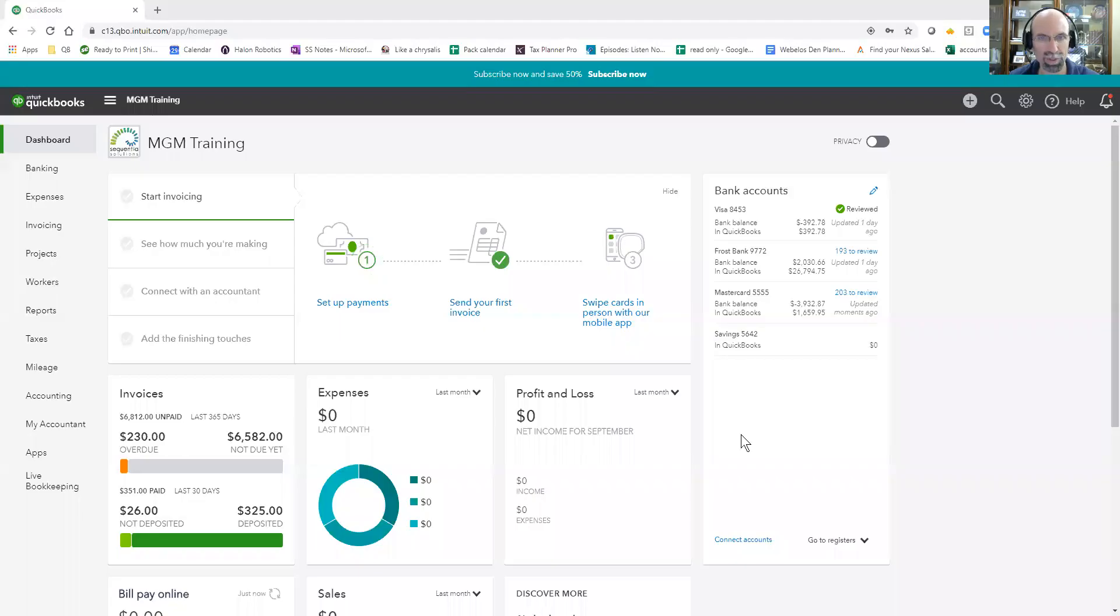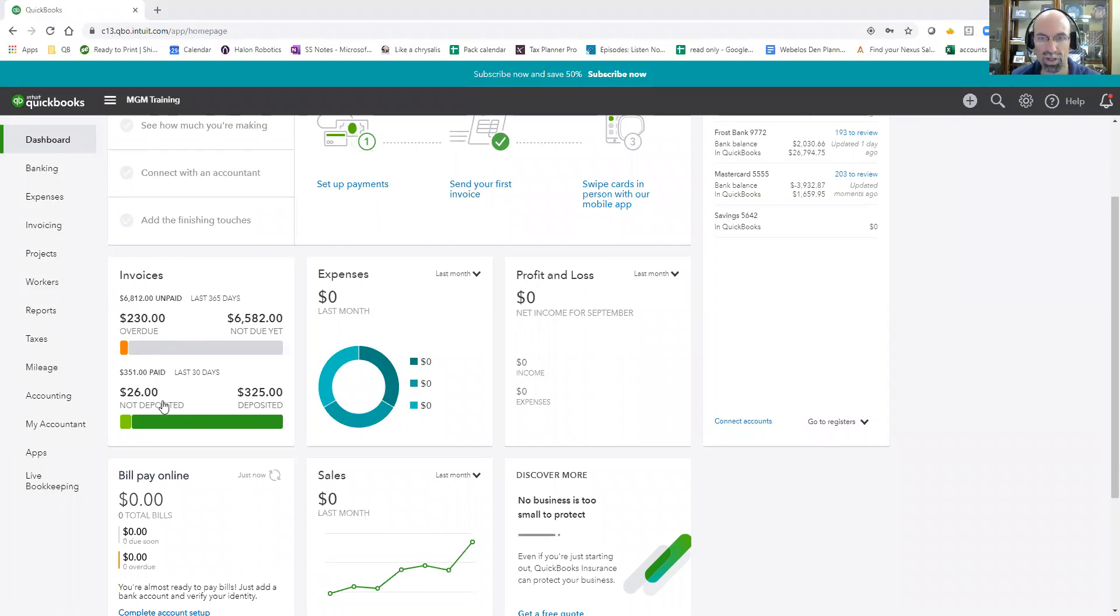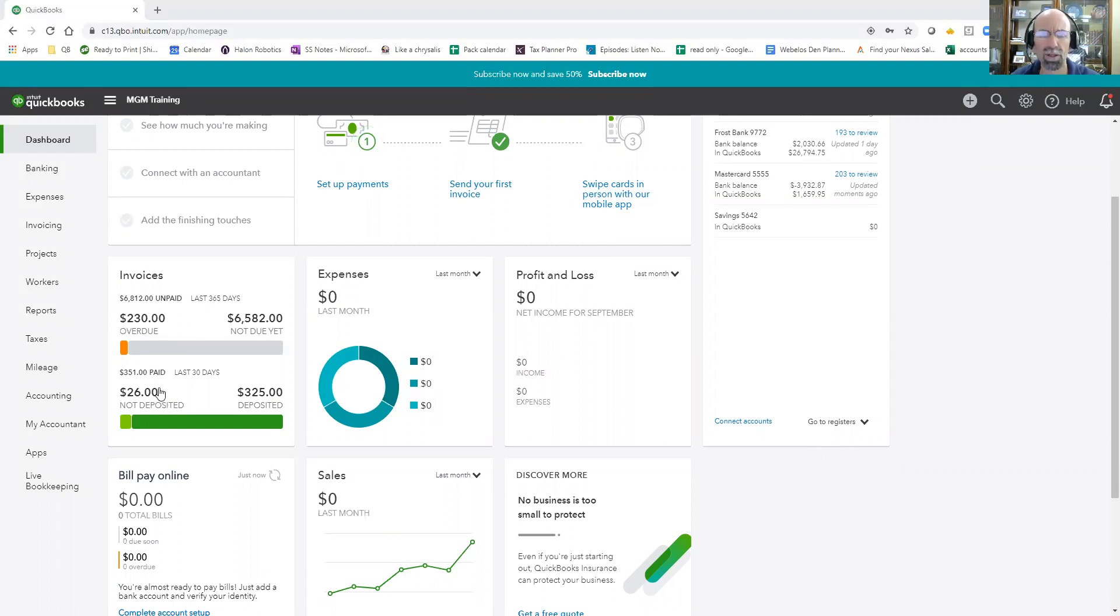First thing you're going to want to do is navigate to QuickBooks dashboard. When you land on the dashboard, just be aware that the invoices here are only going to be tracking true invoices. If you don't use invoices in QuickBooks and get money through let's say Shopify or PayPal and you're just recognizing deposits, they're not going to show up on the sales that you see here.